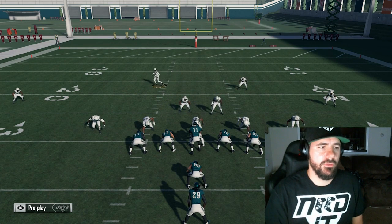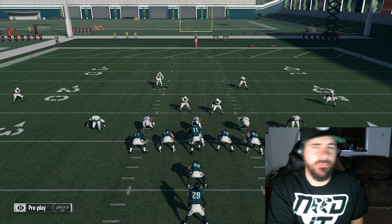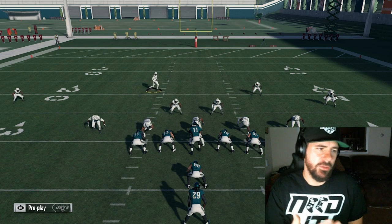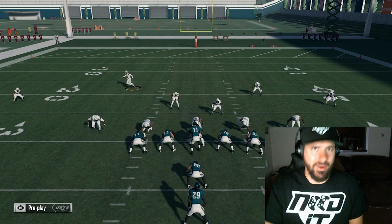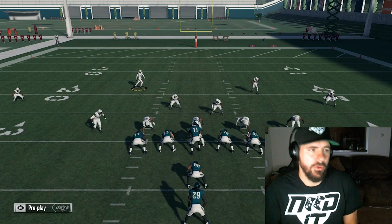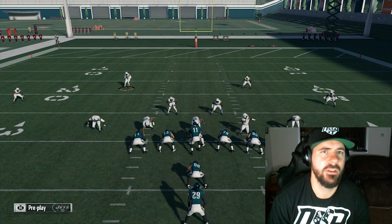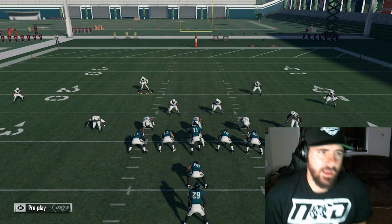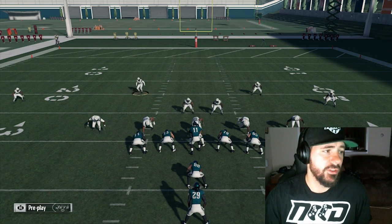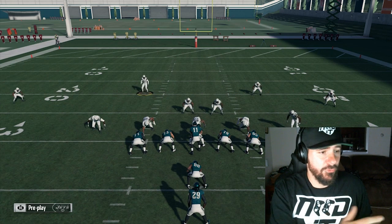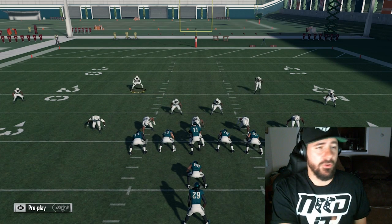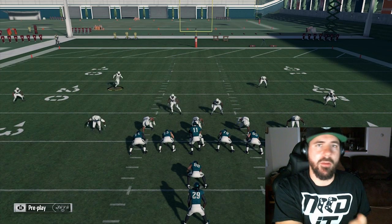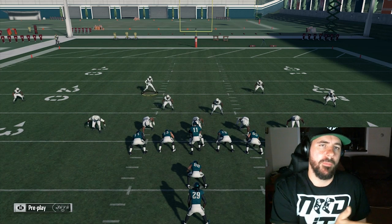Essentially what you want to do is look at the formation and how you're aligned in it. I-form big with twin tight ends on the right — they're gonna want to run to the right. You need more defenders on that side than they have blockers. It's a numbers game, like real football. Most of the time I won't move my line, but you have to understand which side is the weak side and which is the strong side. The strong side is where they have the two blockers, and that's where ninety percent of runs are going.